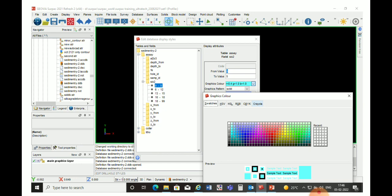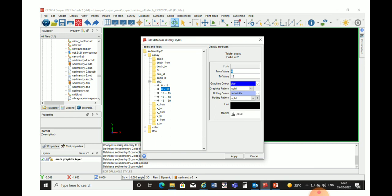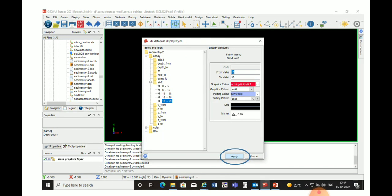For the second attribute, we again go to the SiO2 radical, right-click, and choose Add New Style. We give From Value 6 and To Value 12, and in graphic color we choose the blue color from the drop-down box. Our attribute 6 to 12 has been created.